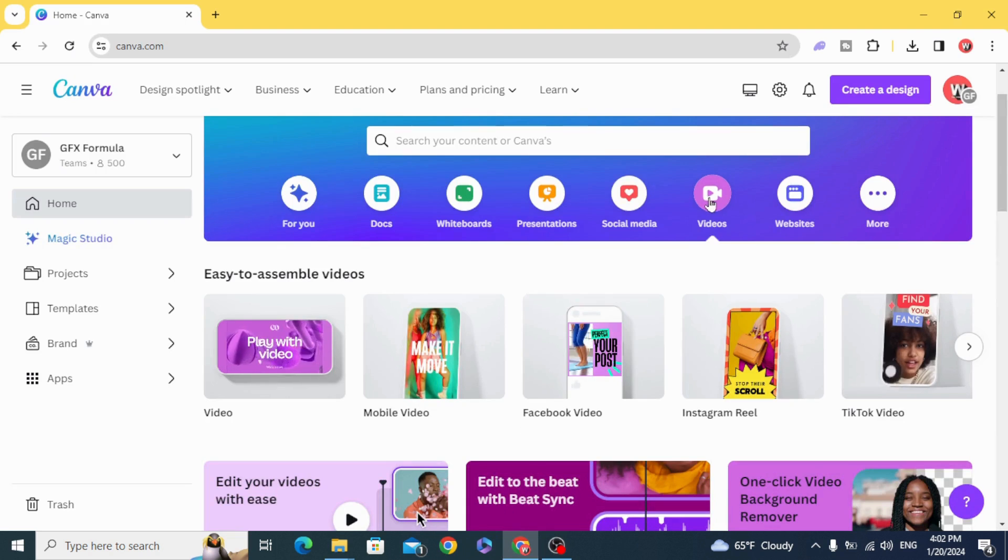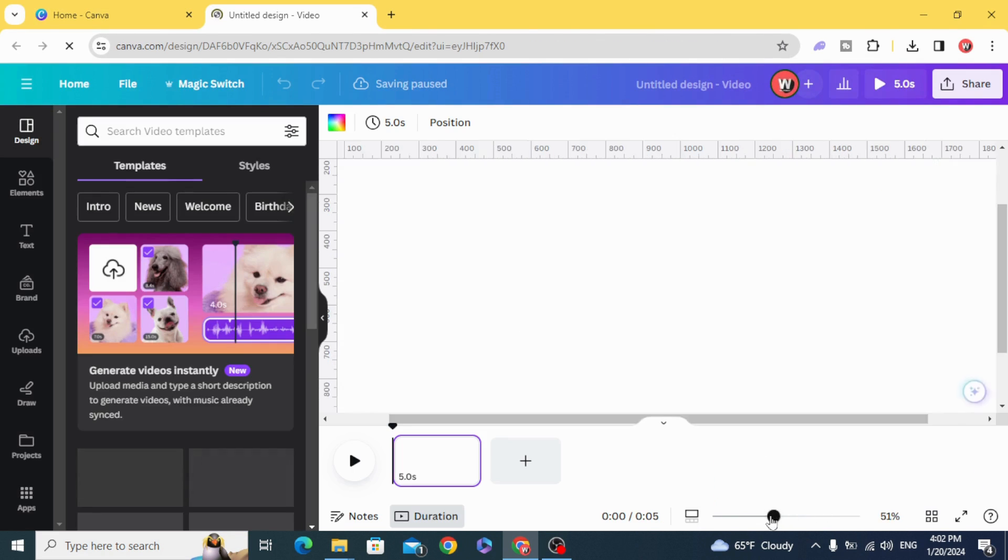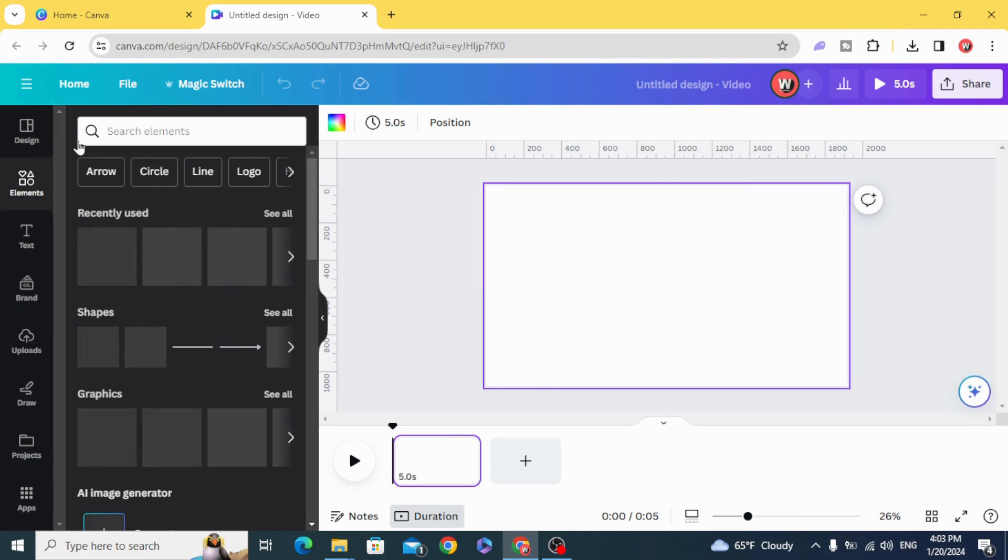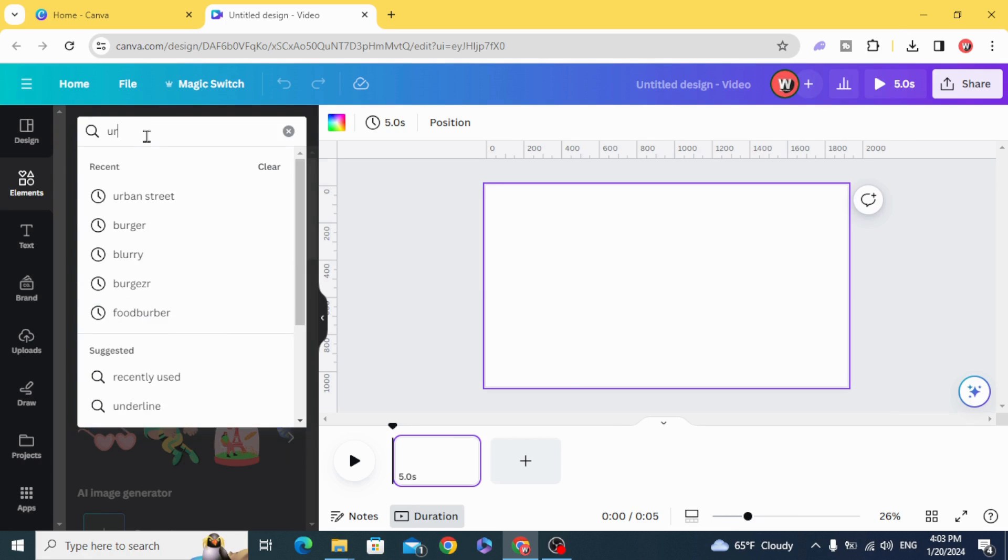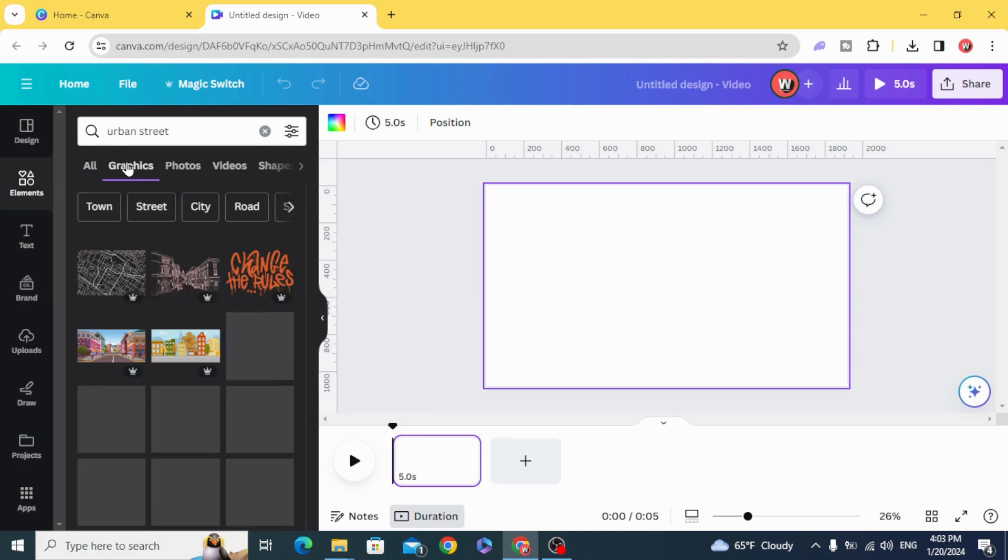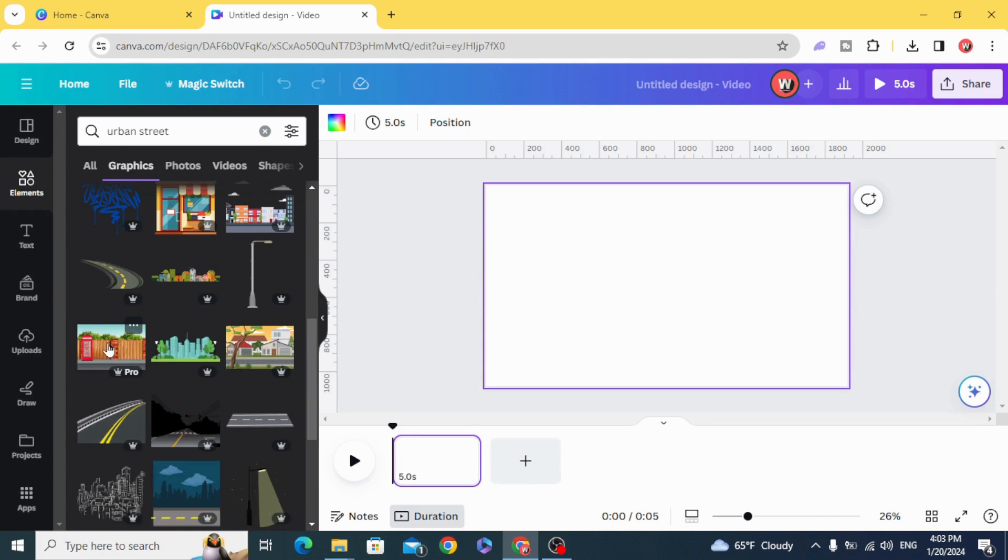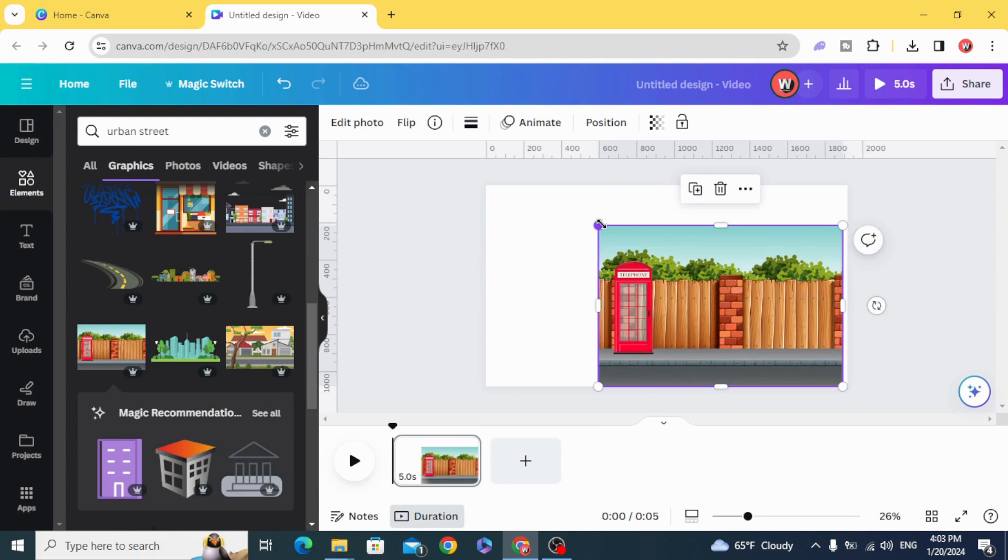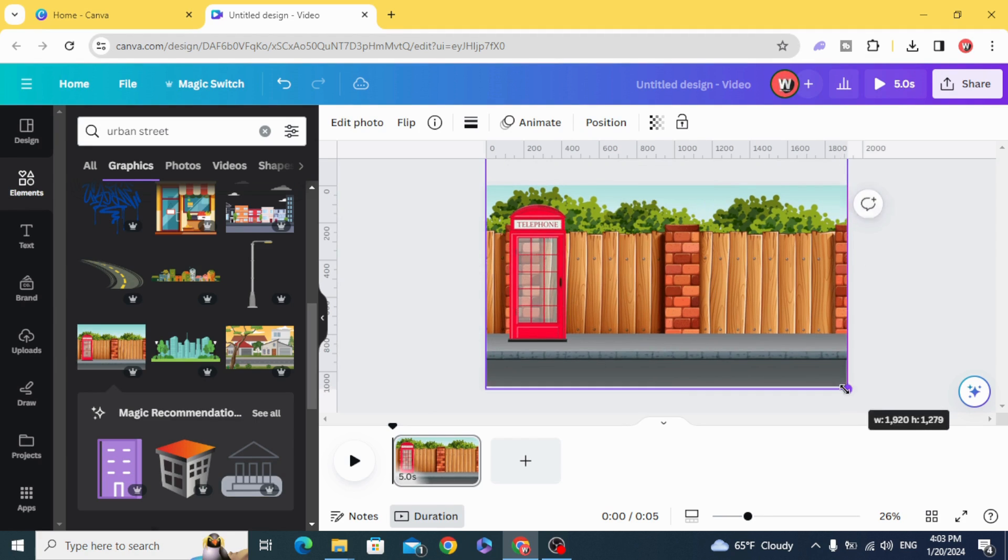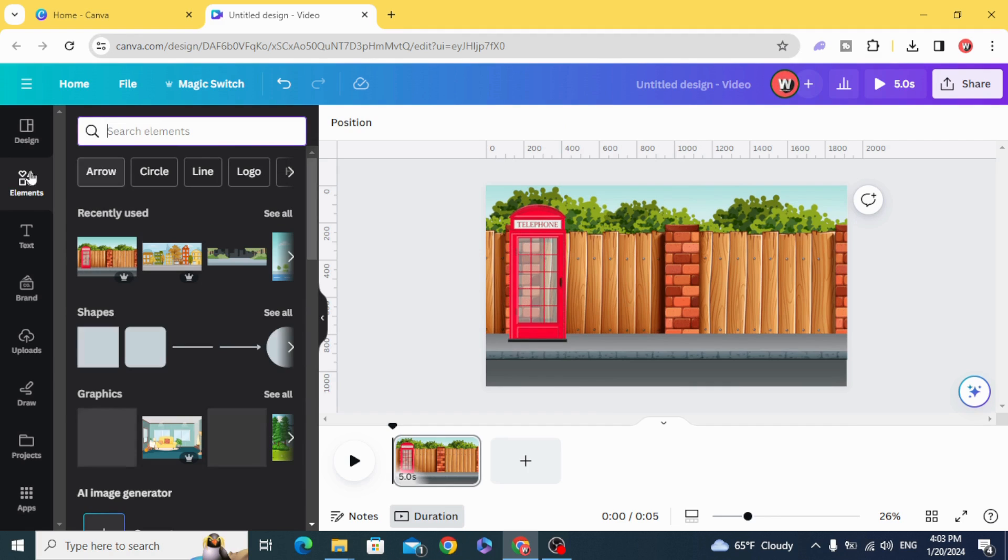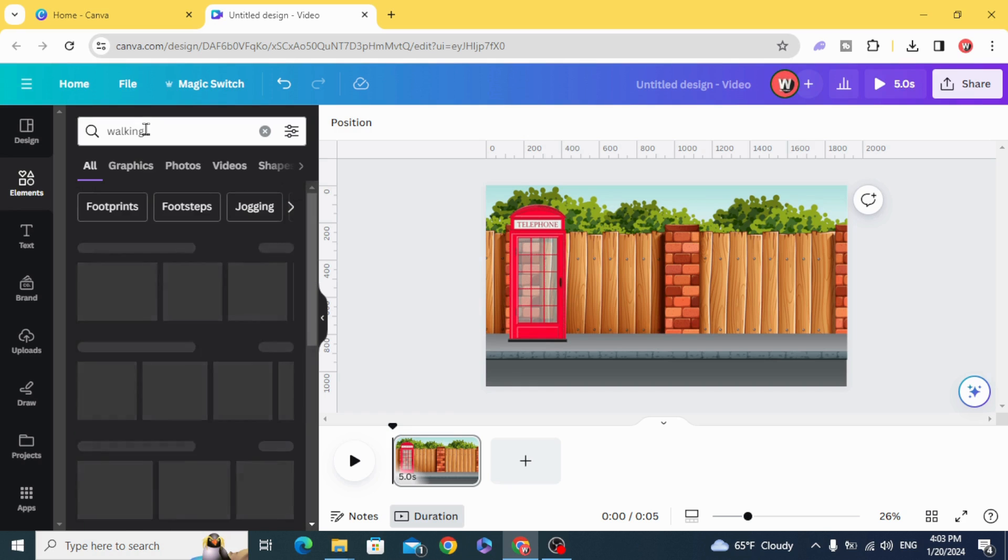Go and open a new video project, go to elements and type urban street and click on graphics. Let's choose this street, resize it, and go back to elements and type walk-in.